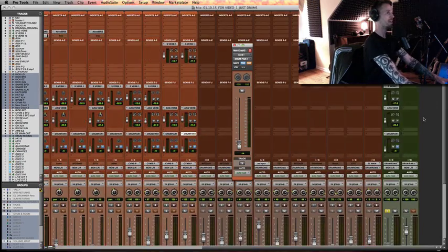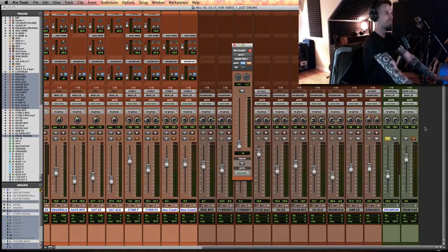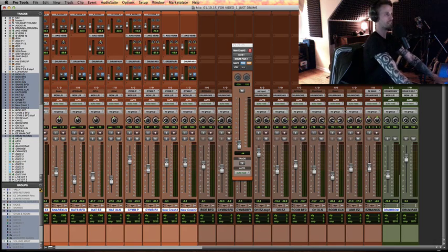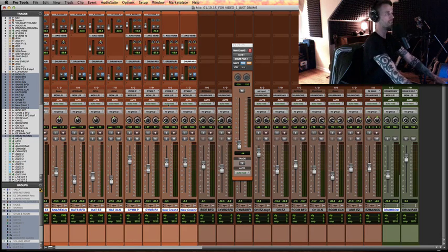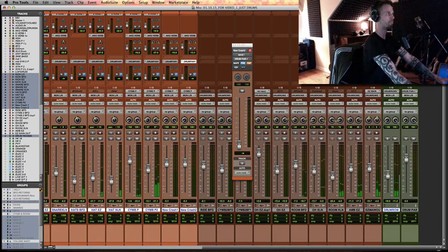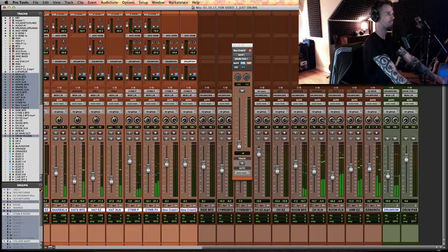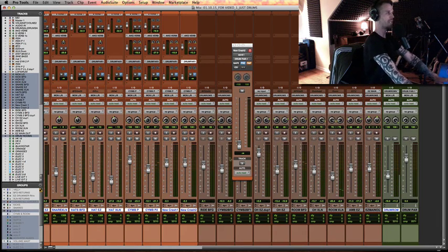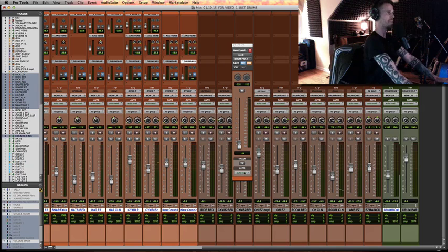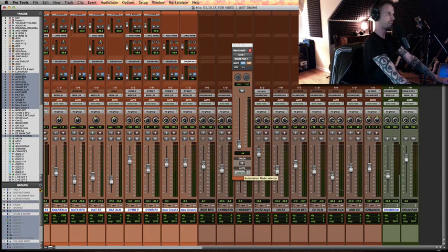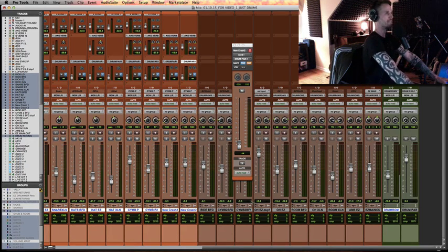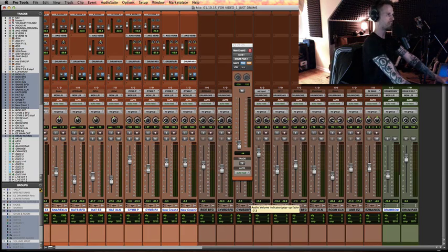So then we haven't really done anything yet. Let me unsolo this. We're just getting set up. Now let me hit play again. So that's our plain old drum track, and I know I want to bring out some snare and some kick and maybe a little bit of hats. That's mostly what I want to make more punchy in this.